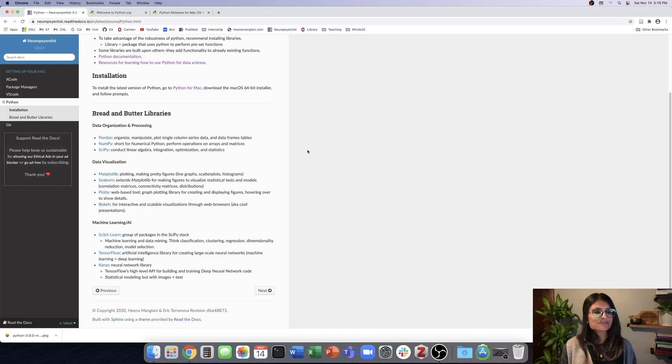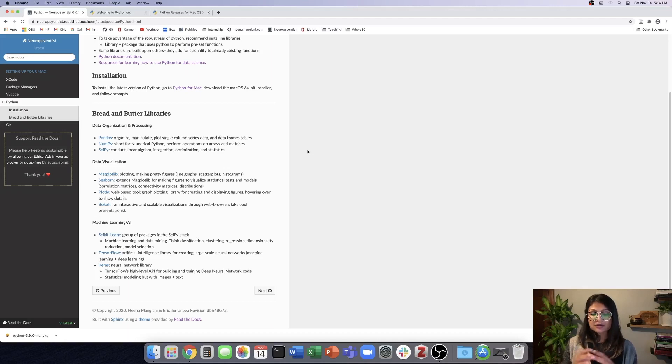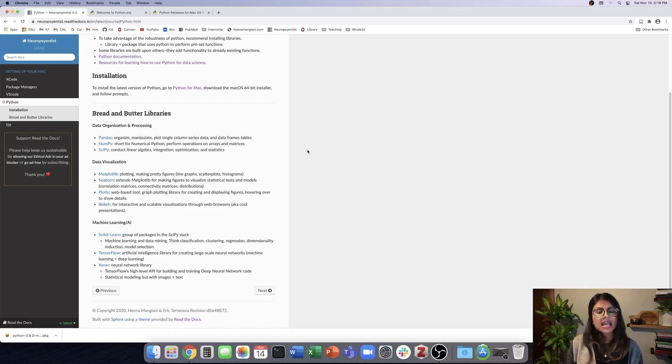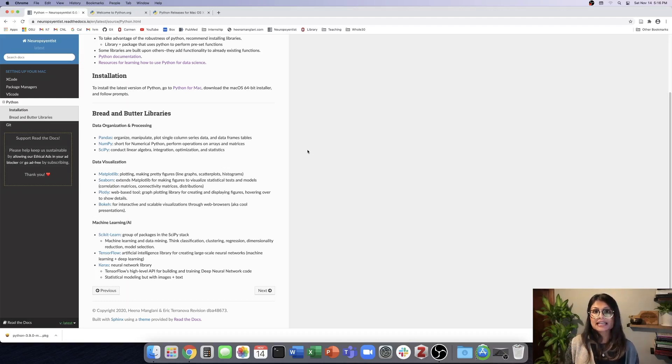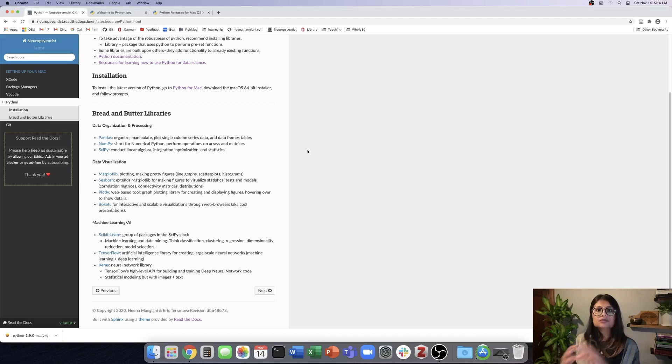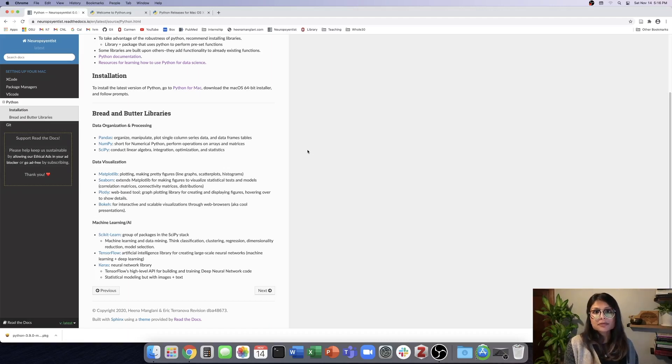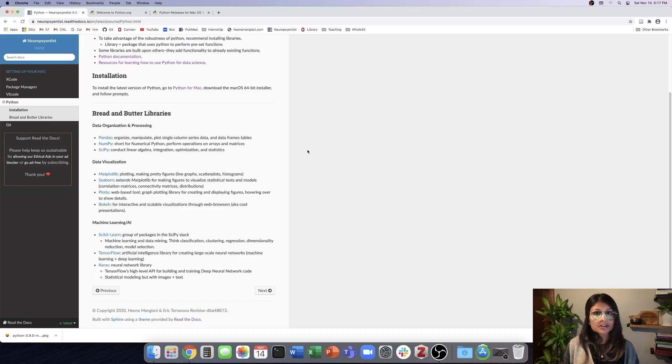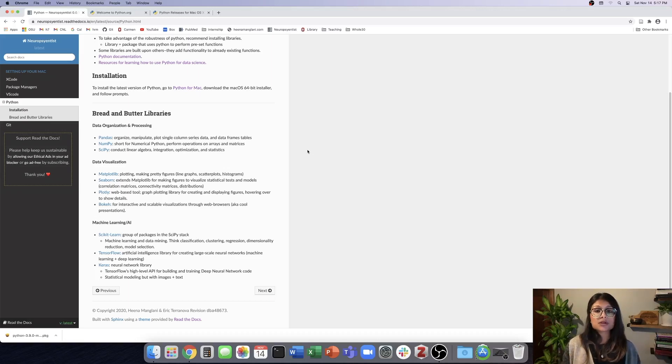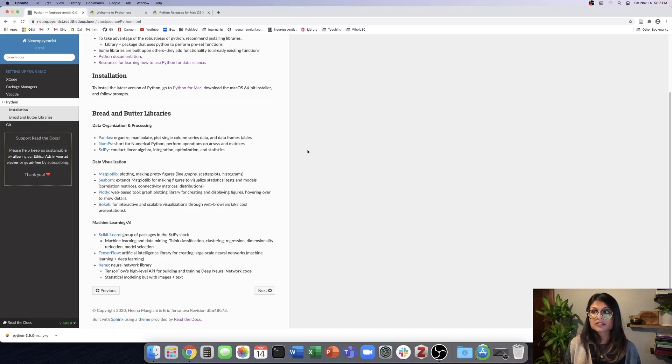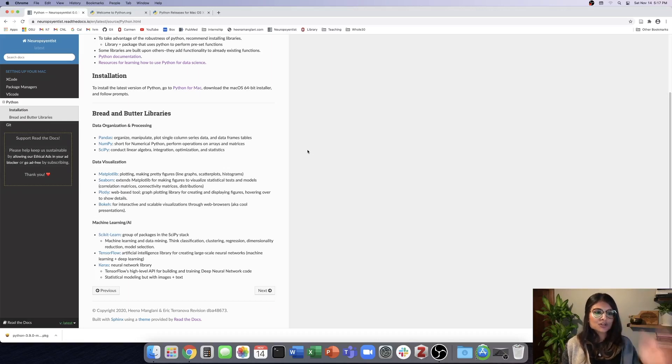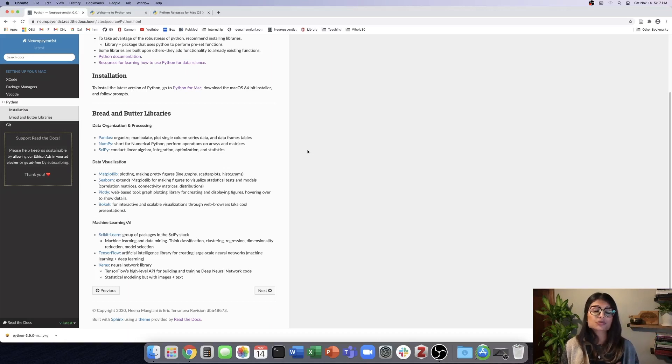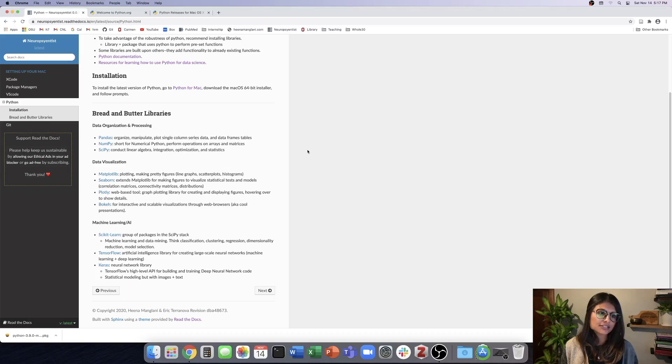So finally, we have machine learning and AI packages. Scikit-learn is superb. It's a group of packages that come within the SciPy stack and allow us to do machine learning and data mining. So if you want to classify maybe healthy individuals and differentiate them from a clinical population with a disease or disorder, you can do that using Scikit-learn. It also has clustering approaches, regression models, dimensionality reduction, as well as model selection kind of tools or functions. And you can also do cross-validation, support vector machine. So really just a large set and breadth of packages or I should say functions.